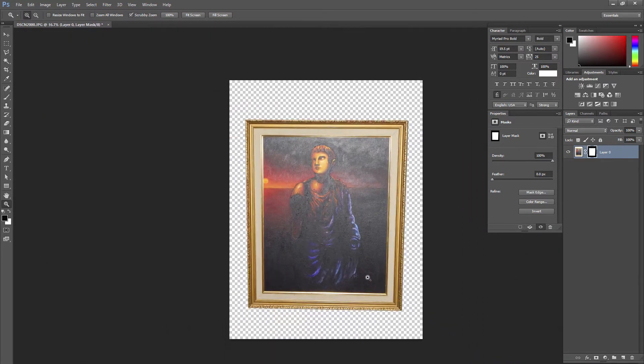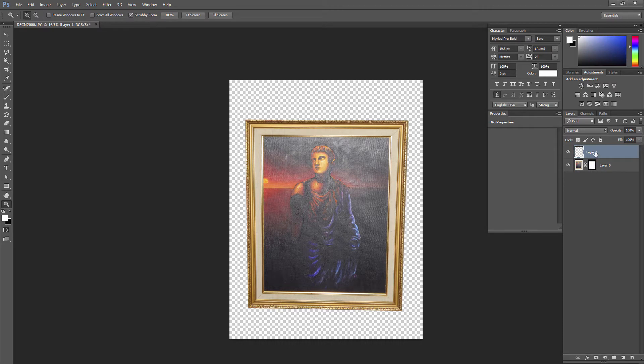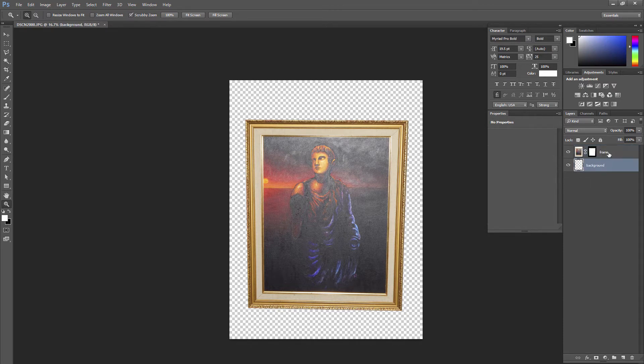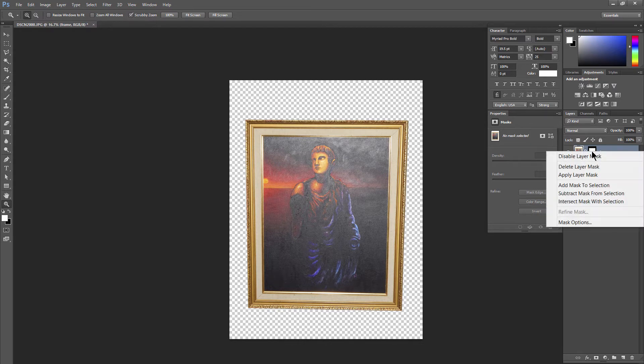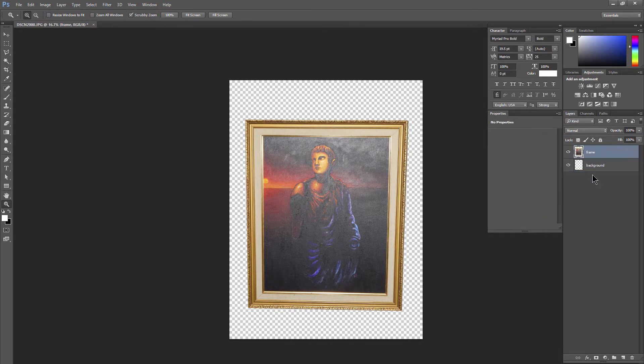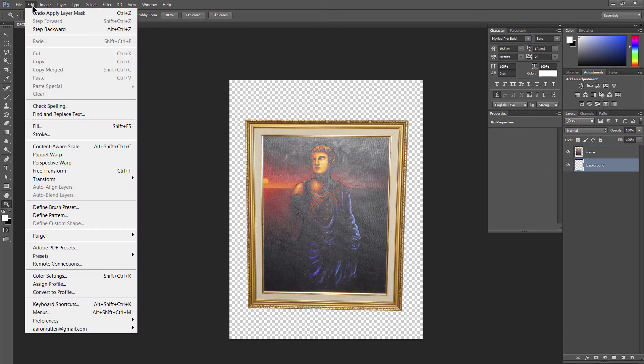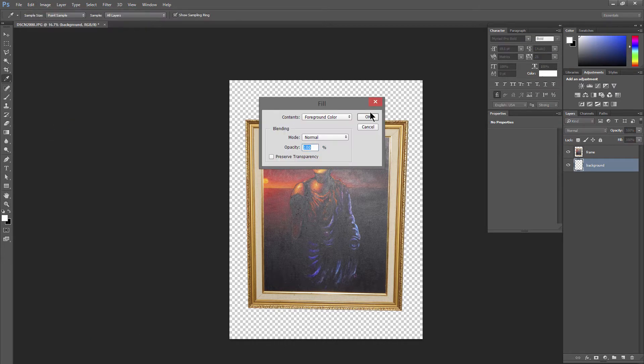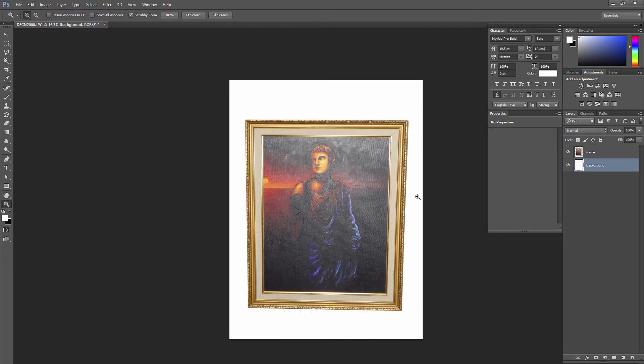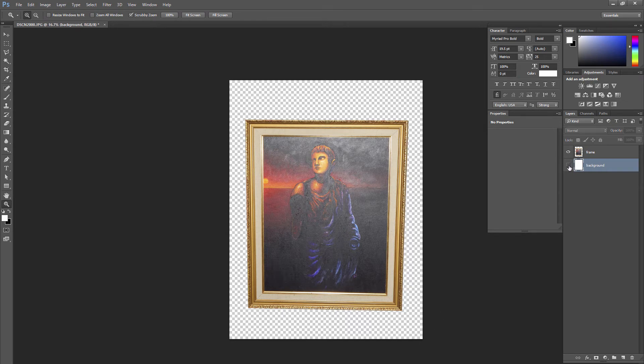So the background is removed. Now if we want to replace the background, we can add a new layer, drag it down below the artwork. And let's just name this. So we have the frame layer and the background layer. We don't need this mask anymore so we can right click on the mask and choose apply layer mask. And we'll go to the background layer and let's fill that by going to edit fill. And you can fill it with your foreground color. I have white chosen here. I think that will work. And we have a nice clean background and if we want we can save this with or without a background.